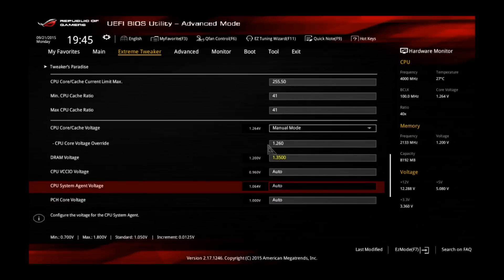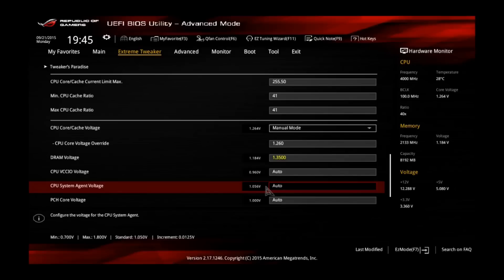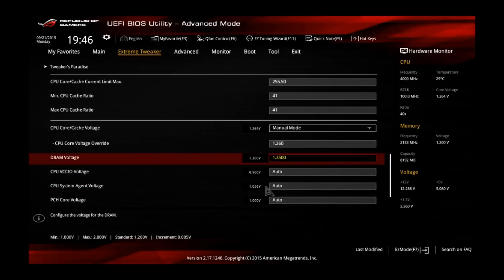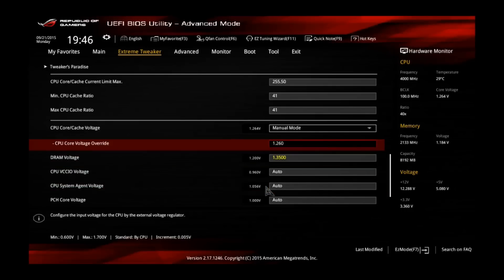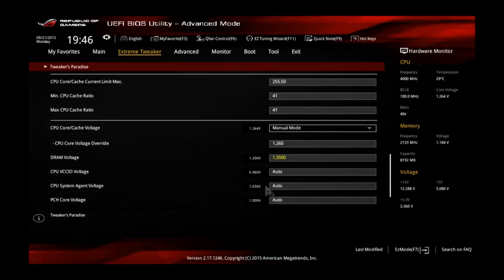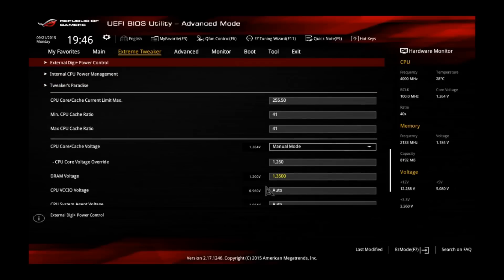You can see the DRAM voltage is already set to 1.35 volt by the XMP profile. And another important voltage is the CPU system agent voltage. Currently it's around 1.05 volt, which should be good for most CPUs and most memory sticks. If you want to run really high memory speeds, it could be that you have to increase this one. So in case you have trouble with high memory clocks, you have to increase this one to maybe 1.15 volt. If you have questions or trouble with it, just let me know in the comments, I will help you guys out.